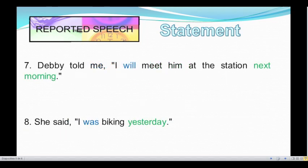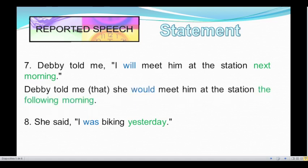Number seven: Debbie told me, "I will meet him at the station next morning." This sentence is in simple future, so we have to change 'will' to 'would.' And the time expression 'next morning' — we have one option: 'the following morning.' So let's see the reported speech of this sentence. Let's read it together: Debbie told me that she would meet him at the station the following morning. Let's read it again: Debbie told me that she would meet him at the station the following morning.